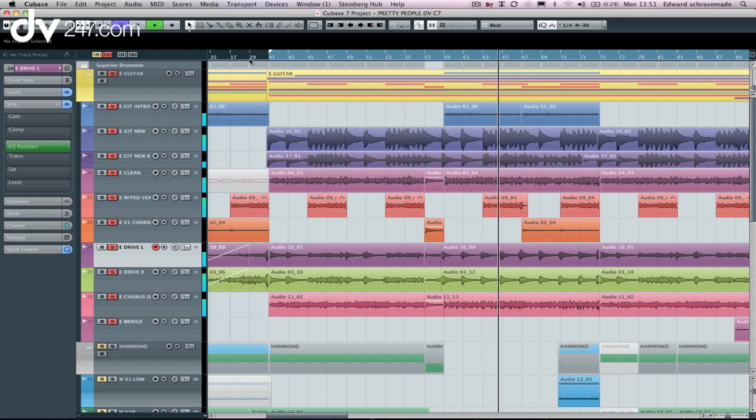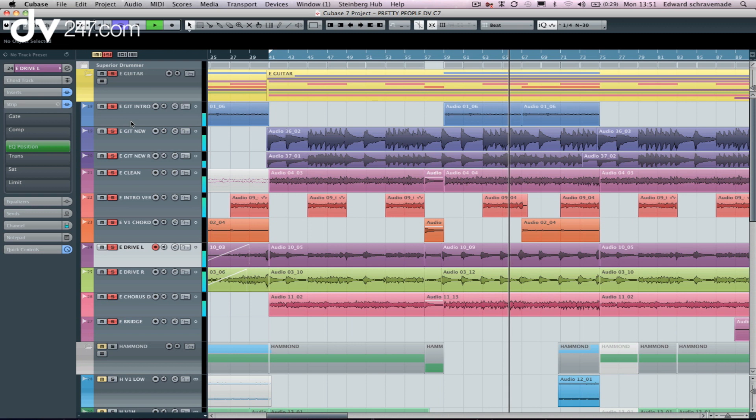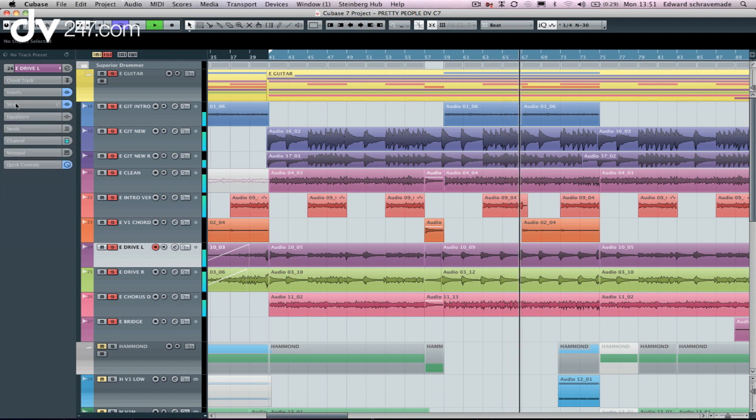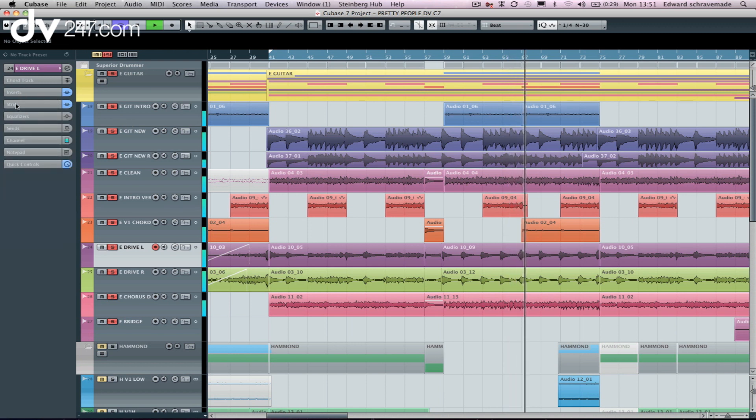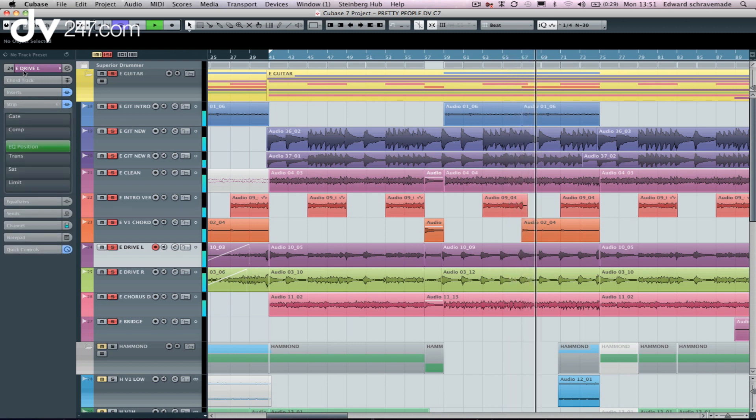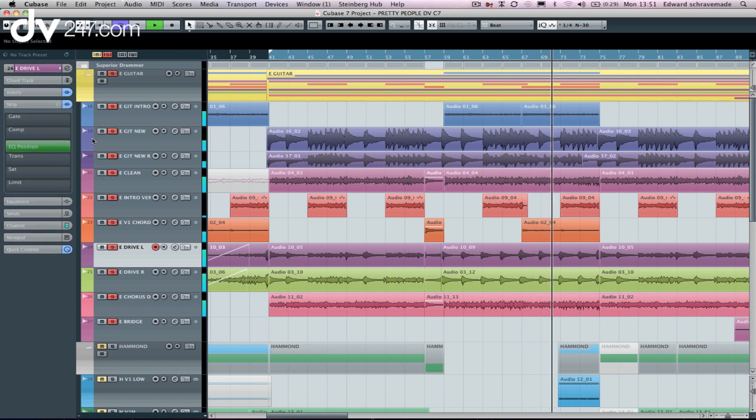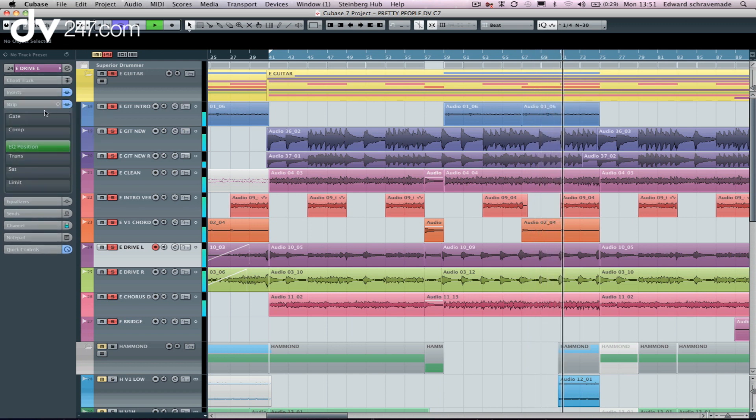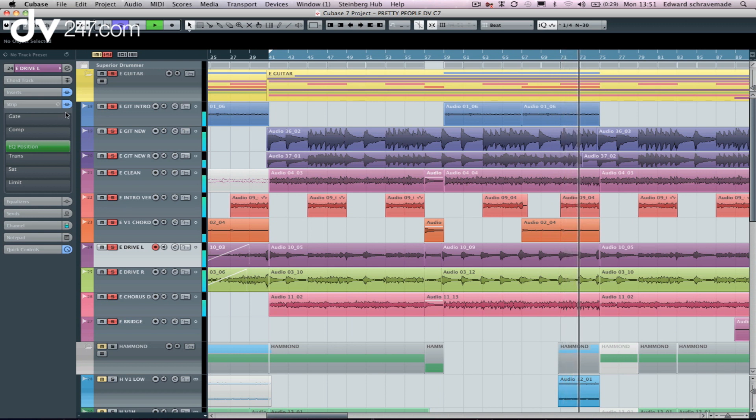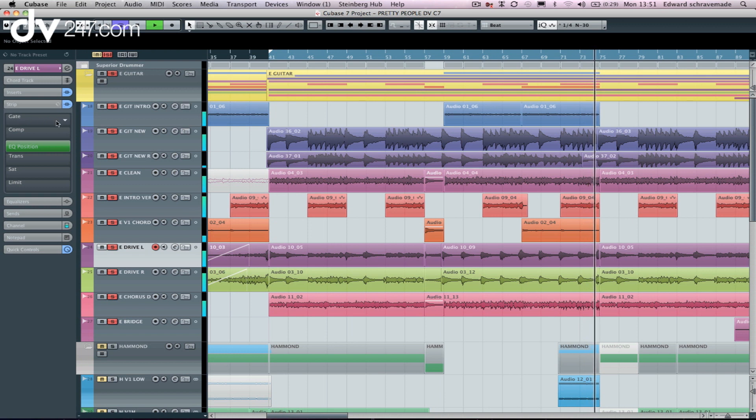So you can see here I've soloed my electric guitar track. On the left hand side, we've now got this new drop down menu here inside of the individual track called strip. So if I click on this, I can go through and load a whole lot of professional engineers presets that now come with Cubase 7, or I can go through and I can configure my own.